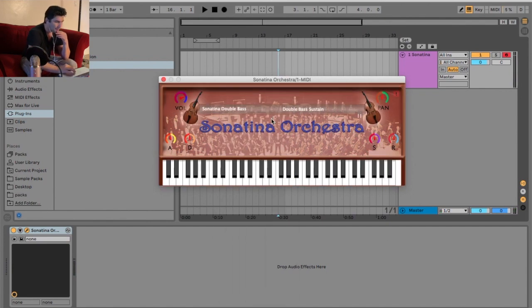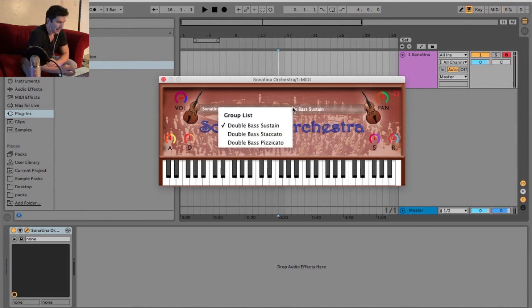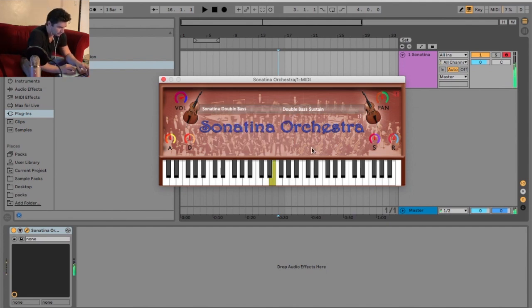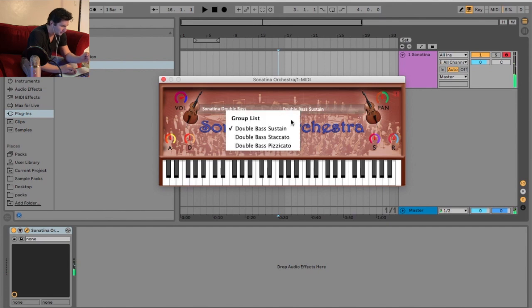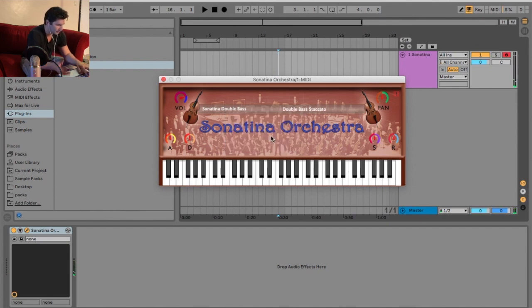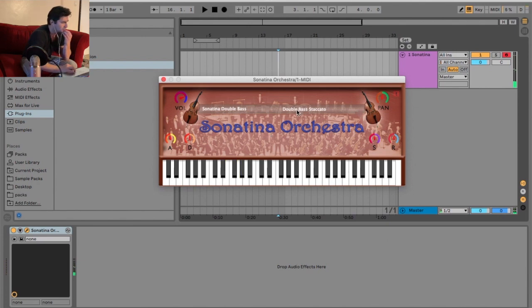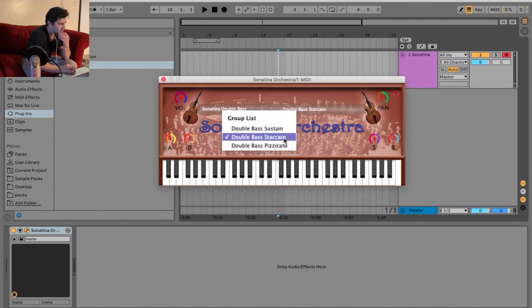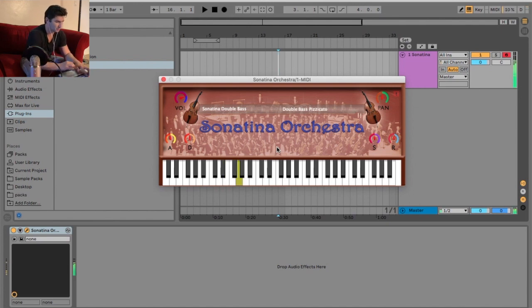And lastly, but not least, the double bass. So we have sustain, staccato, and pizzicato. Wow, I really like the sound of that. Now we got staccato. Wow, this actually might be my favorite so far. I like the suddenness of that one, too.